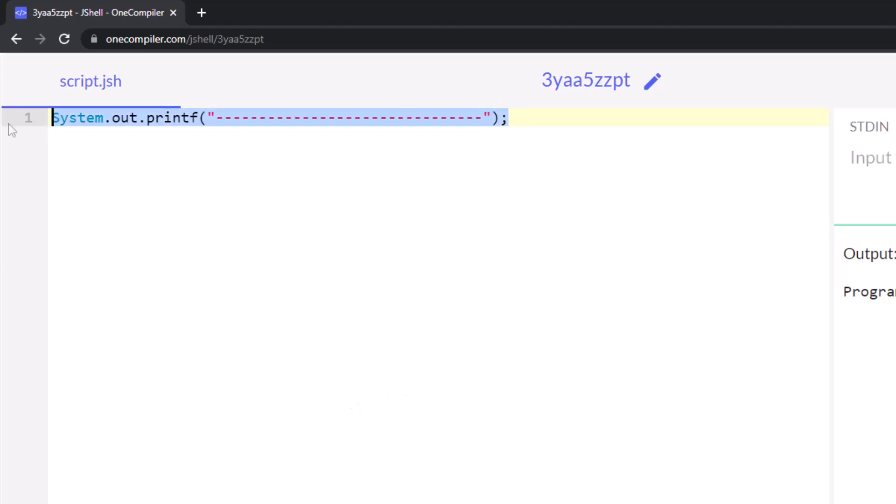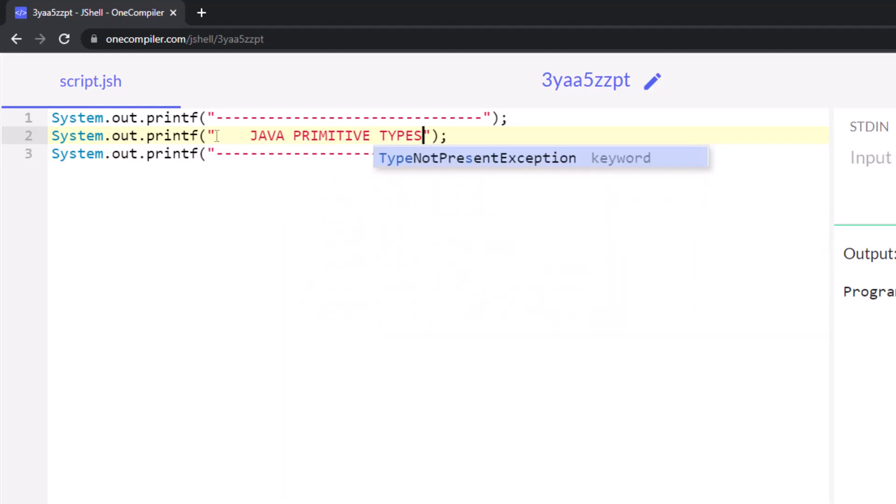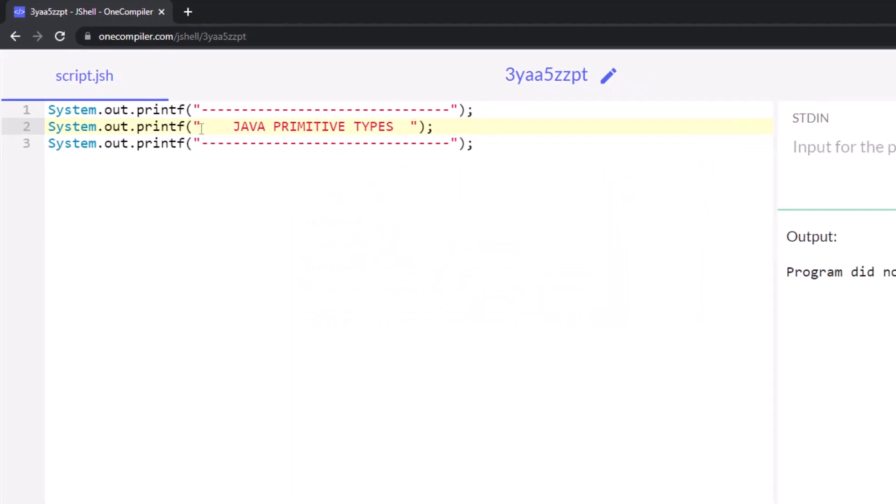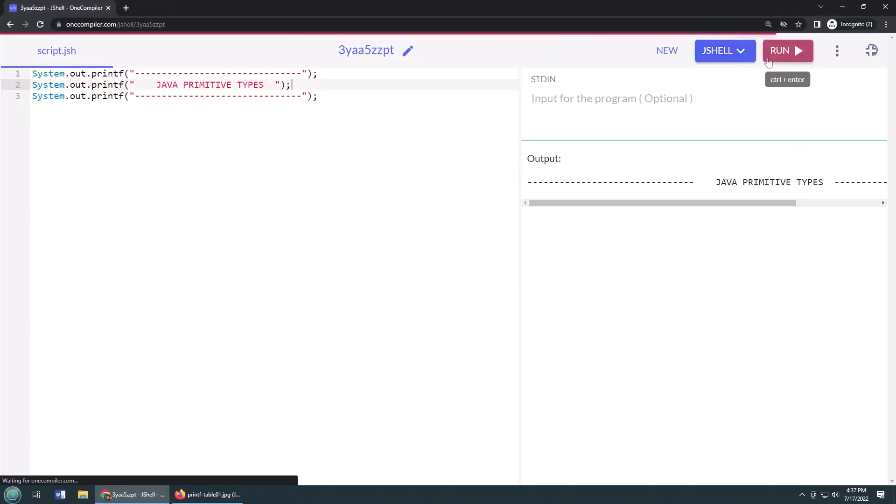Just print out Java primitive types. I don't know if I spelled that correctly. That's a good start. I can just click run, and you can see that just kind of prints off the heading.